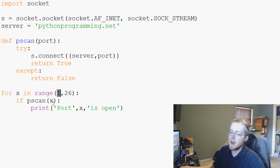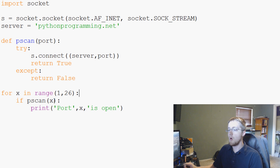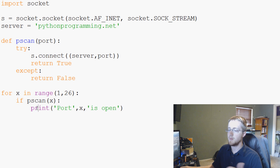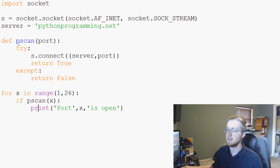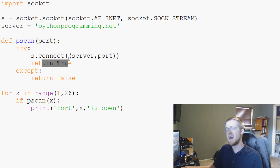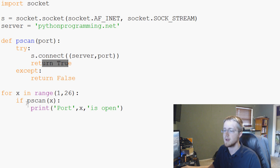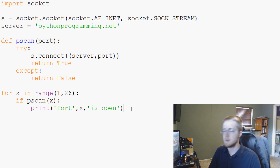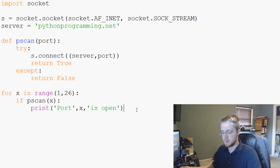For x in this list of 1 through 26, it's going to pass that value through the port parameter of our p_scan function and test it. If p_scan(x) is returning true or false, we can ask if true or if false. So if p_scan is true, print that port x is open. We have no else statement here, so it will only tell us if a port is open.